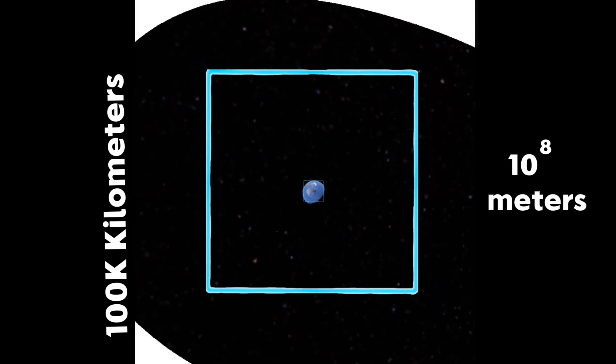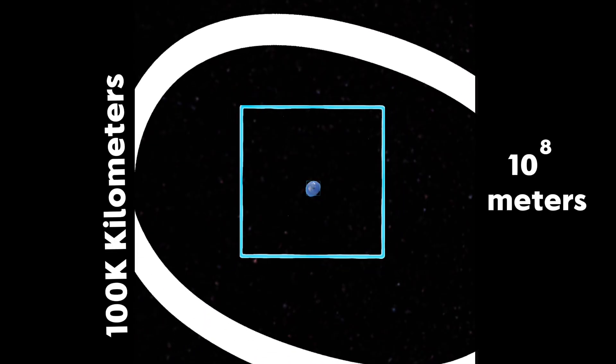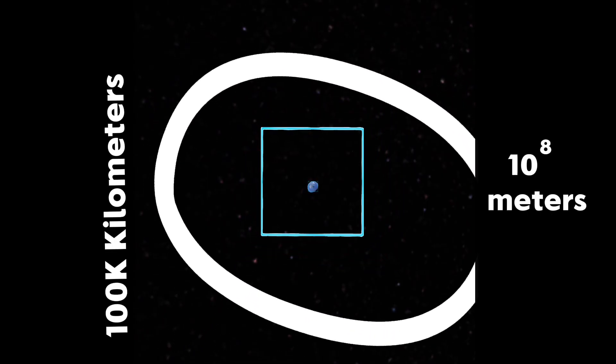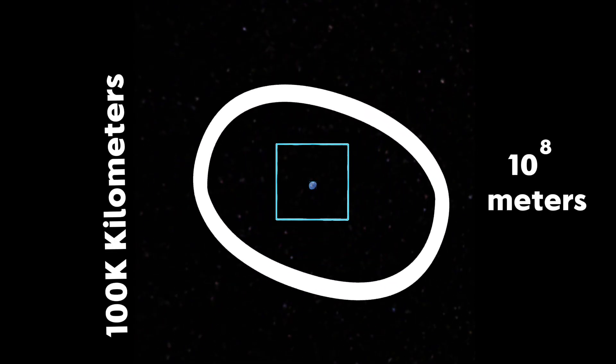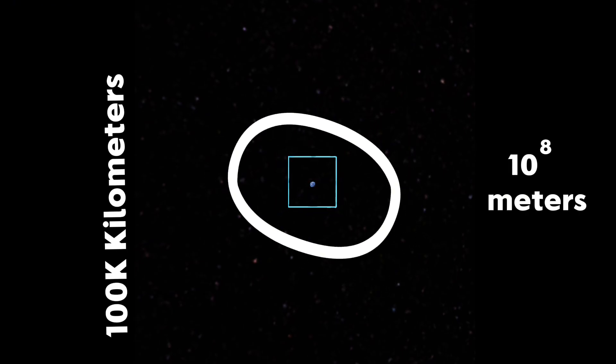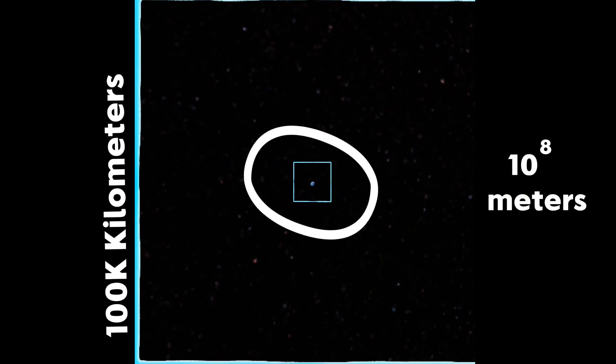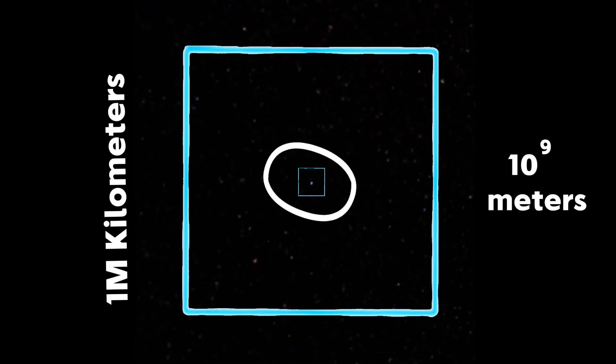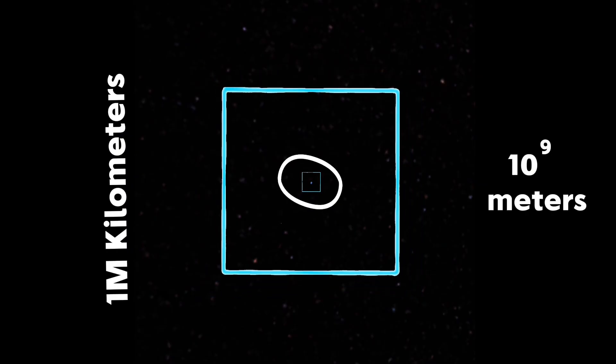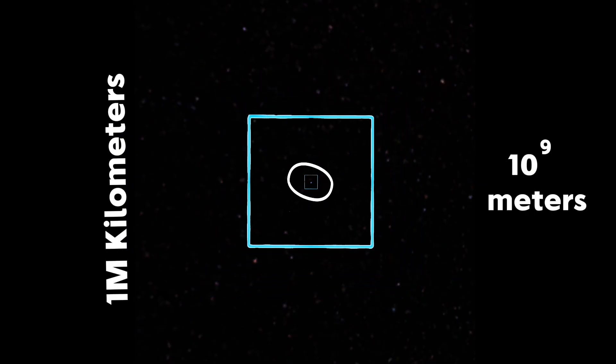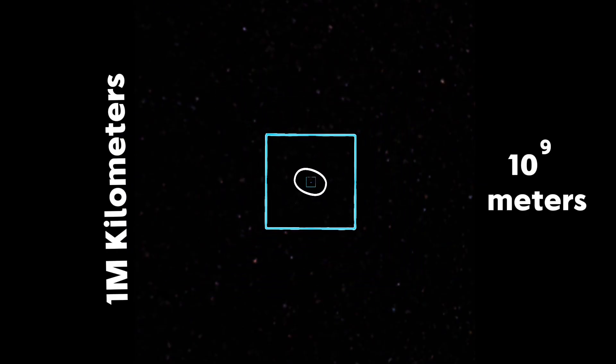One surprising science fact is that the moon's orbit around the Earth is actually much further out than what a lot of people think. The moon can be as far away as 30 Earths. The moon's orbit around the Earth may be big, but it's nothing compared to the Earth's orbit around the Sun.